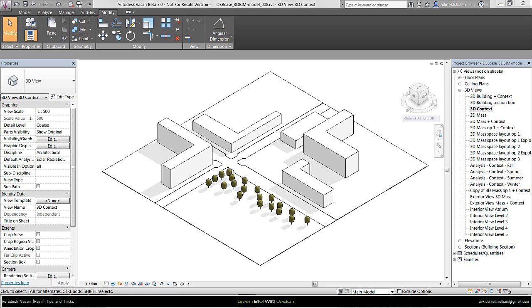In this tutorial, I will give tips and tricks on how to model foam concepts within Vasari by using and understanding design options before going into the modeling phase.